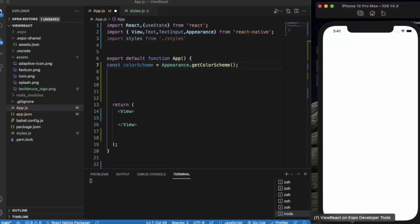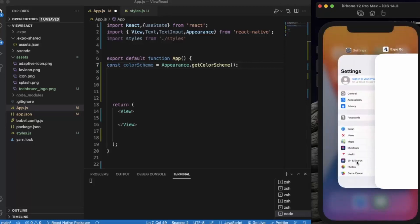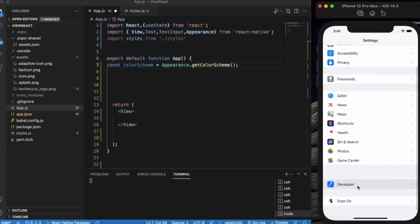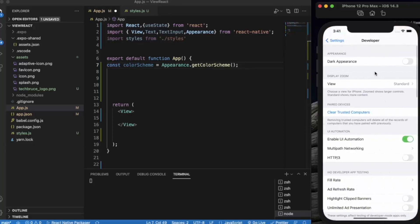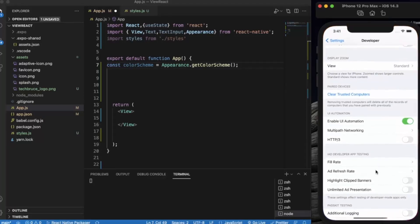Let me just show you the color scheme. Currently, if I go to Settings > Developer, dark appearance is turned off, which means the device is currently in light mode.